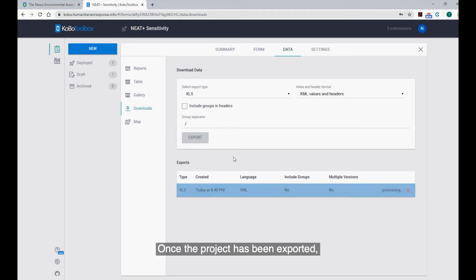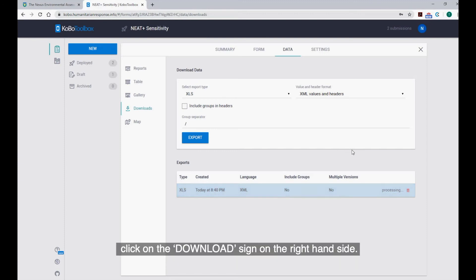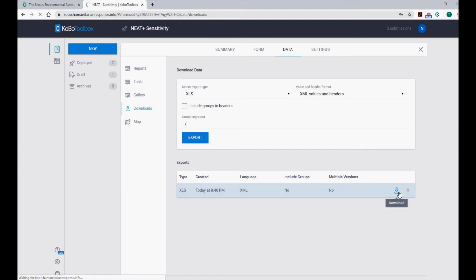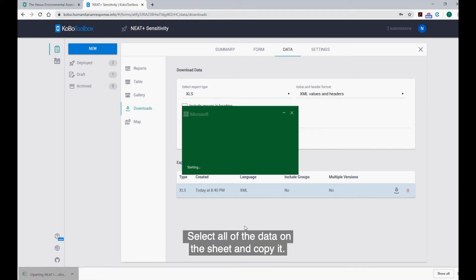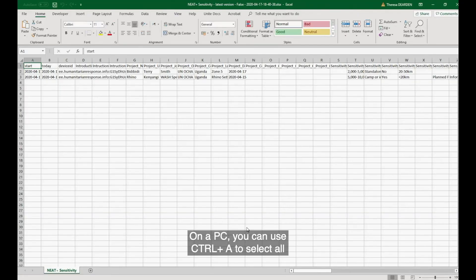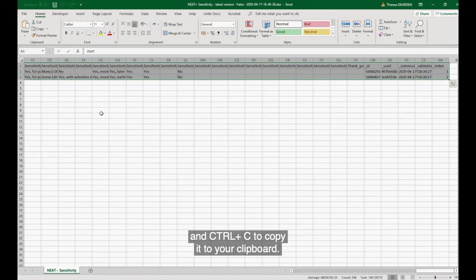Once the project has been exported, click on the Download sign on the right-hand side. You will find the downloaded spreadsheet in the Downloads folder of your computer. Select all of the data on the sheet and copy it. On a PC, you can use Ctrl-A to select all and Ctrl-C to copy it to your clipboard.